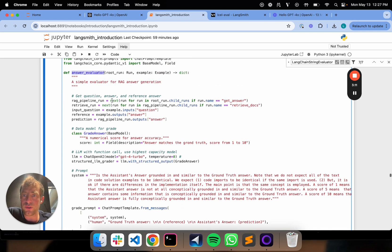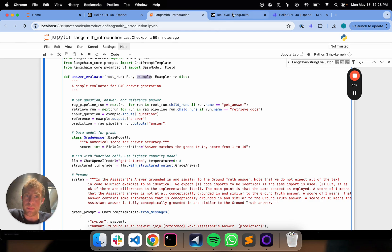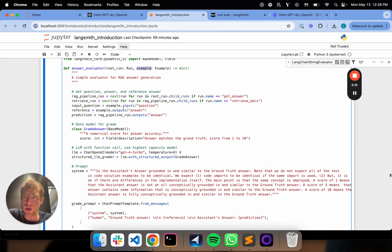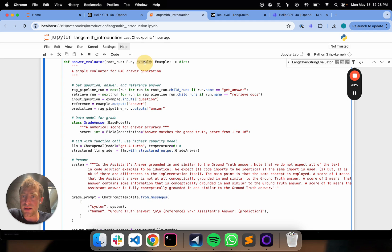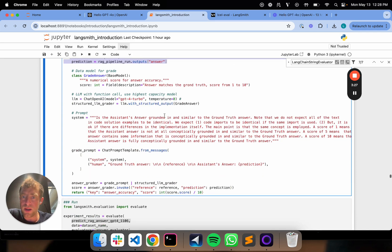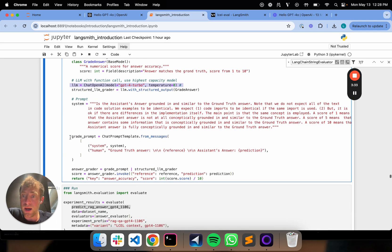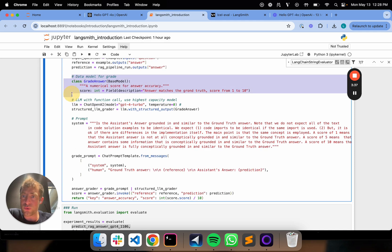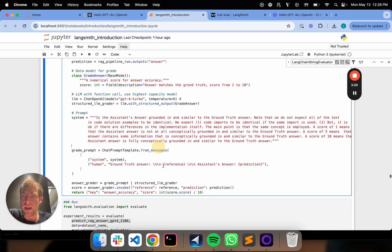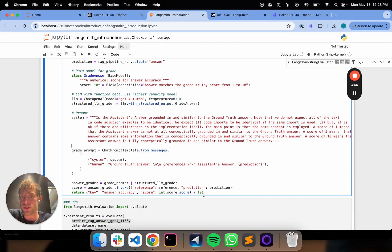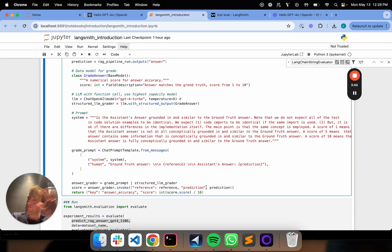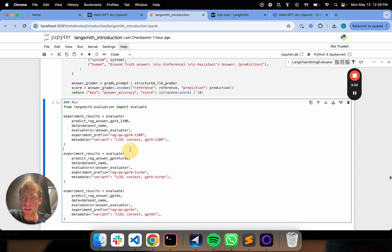It's basically going to take in my run and my example. So the run is my chain. The example is the example from my dataset. It can extract from my run the predicted answer. It extracts from my dataset example the reference answer, it compares. I'm using this prompt here. I use LLM as a judge. In this case, I'm using GPT-4 Turbo as the judge. And it outputs a structured object as grade, which I specify here. And I normalize that. So the raw score is between 10 best, 1 worst. Normalize that by 10. So it's 1 and 0.1. That's all I need to do. Super simple. I run evaluation on my three models right here.